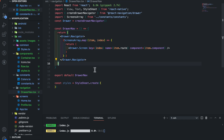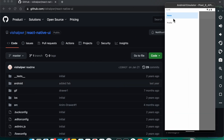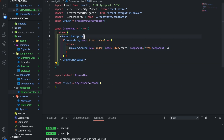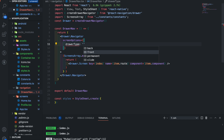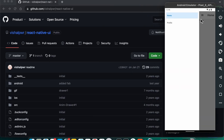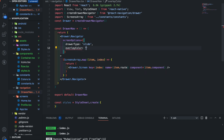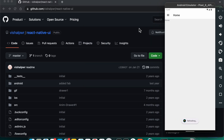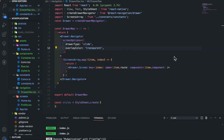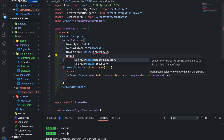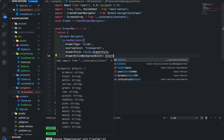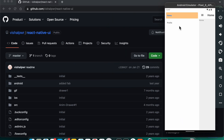Here we can see we have a drawer with two screens: Home and Profile. This is a very basic drawer. Let's add some styling. Add screenOptions and inside it add drawerType and pass 'slide'. The overlay color will be transparent. Add drawerStyle as styles.drawerStyle. Also add activeBackgroundColor and set it to primary color. Save and let's see — looks good.